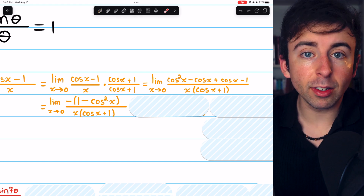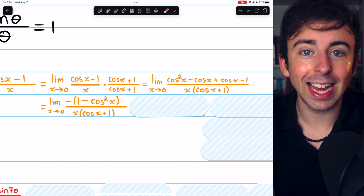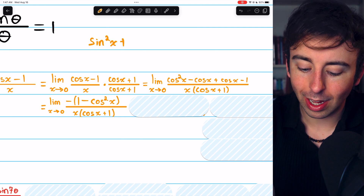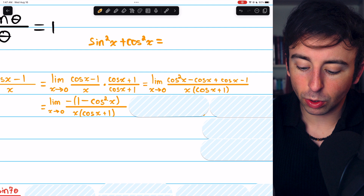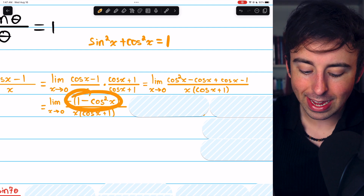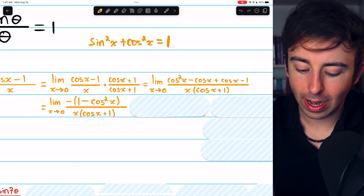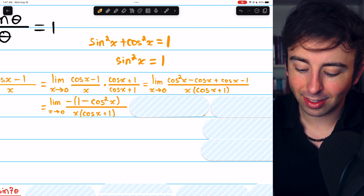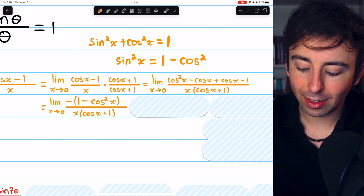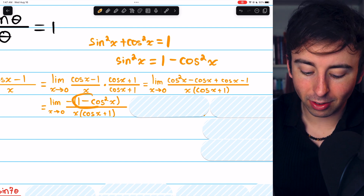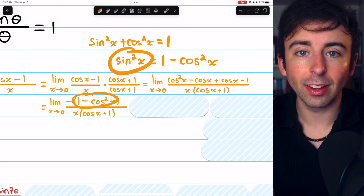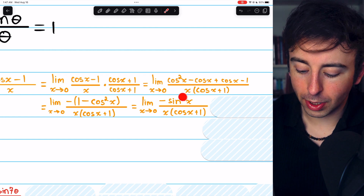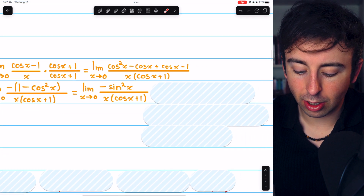We write it this way to see how we can apply the Pythagorean identity. The Pythagorean identity says that sine squared x plus cosine squared x equals one. What we have here is one minus cosine squared x. The Pythagorean identity tells us sine squared x equals one minus cosine squared x. So we replace this one minus cosine squared x with sine squared x.